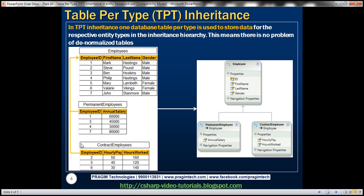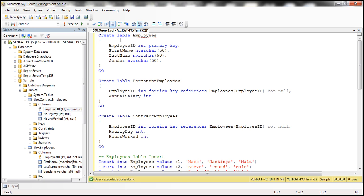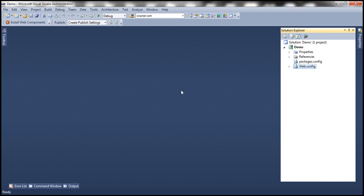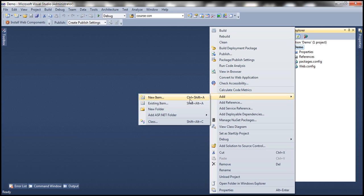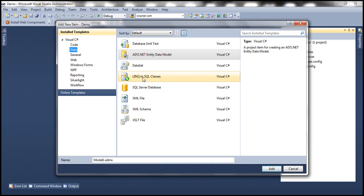Let's look at this in action. The first step is to create these three tables, which I have already done. Here is the SQL script that can do it — I'll have the script available on my blog in case you need it. Let's flip to Visual Studio. Here I have an empty ASP.NET web application project. Let's go ahead and add a new item to this project, and the item we want to add is this ADO.NET entity model. Let's call this employee model, and we want to generate the model from the database.